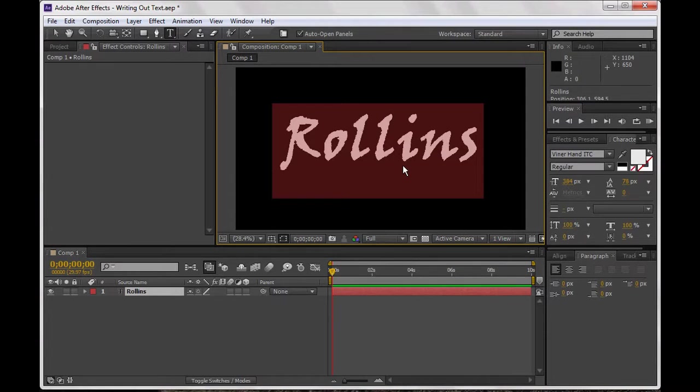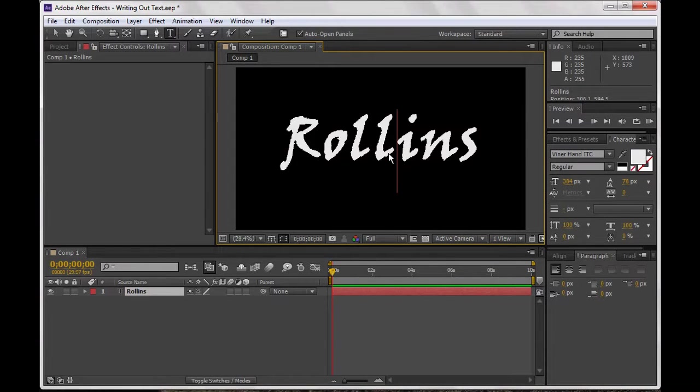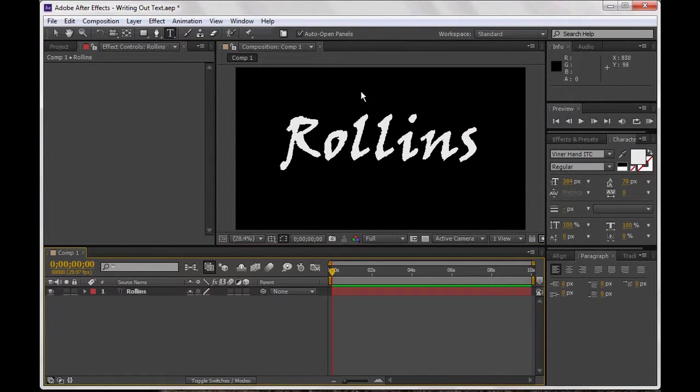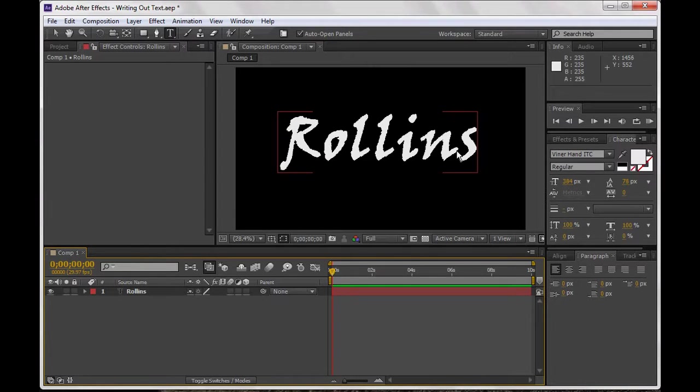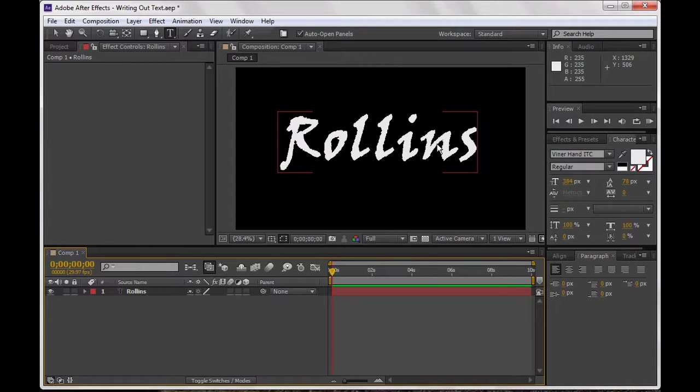If you want to have a lower third or something with the text, here I've got this Rollins piece. This is actually a pretty easy effect, very similar to highlighting text or making a line graph. We're going to use the stroke effect.